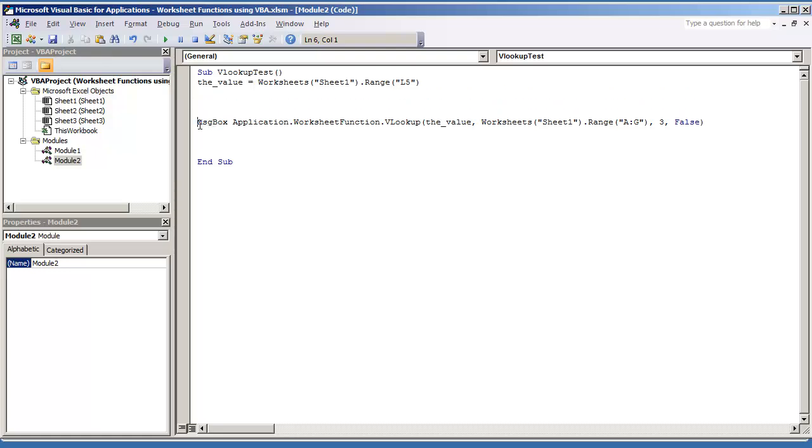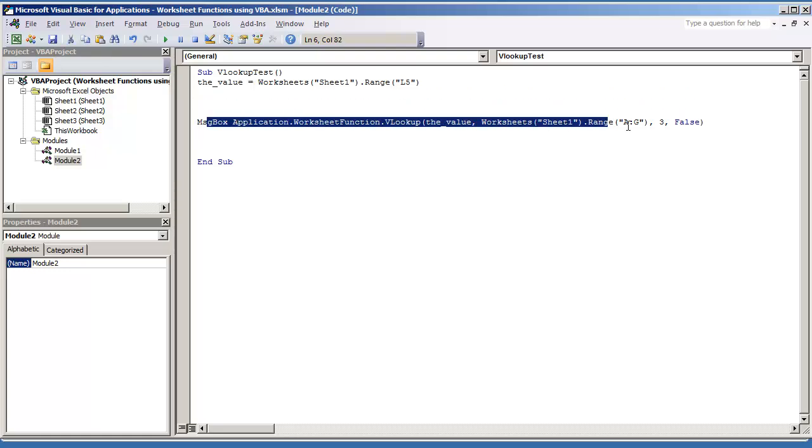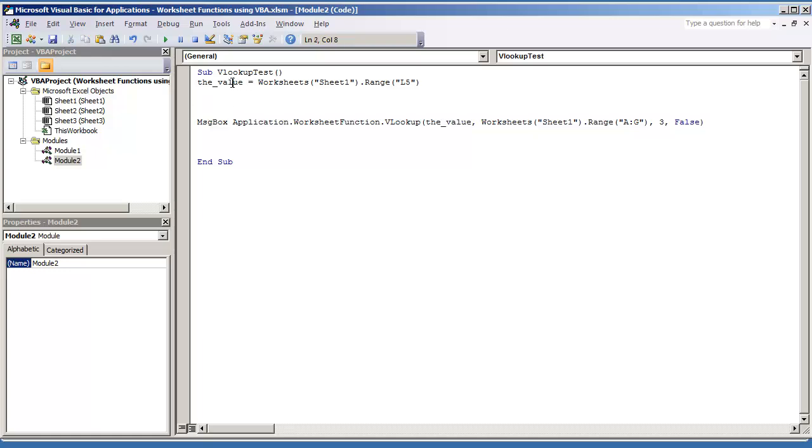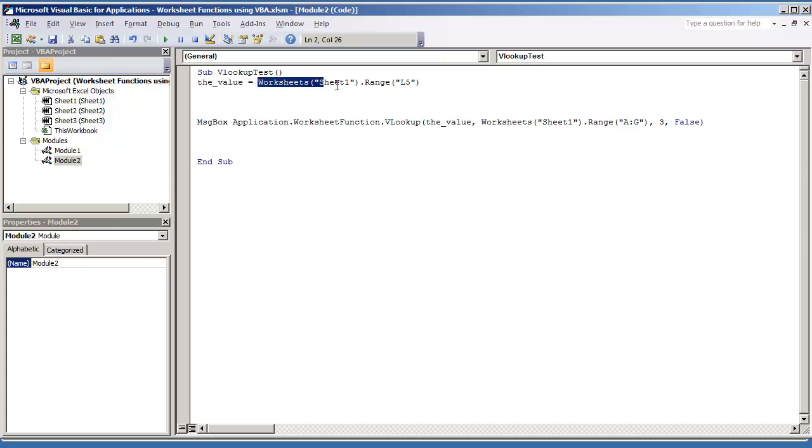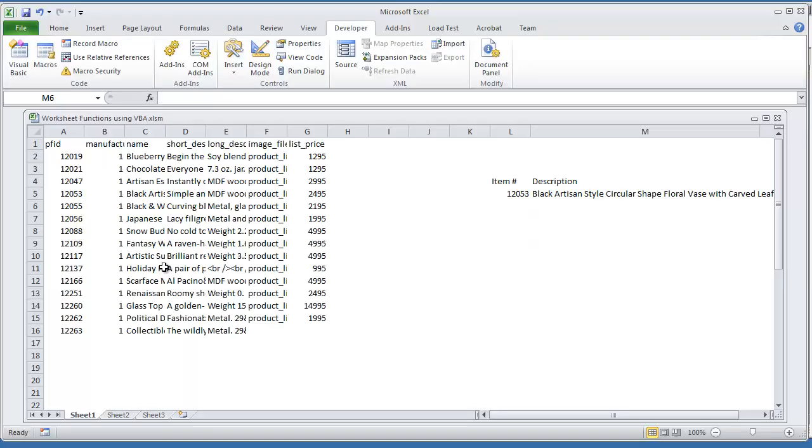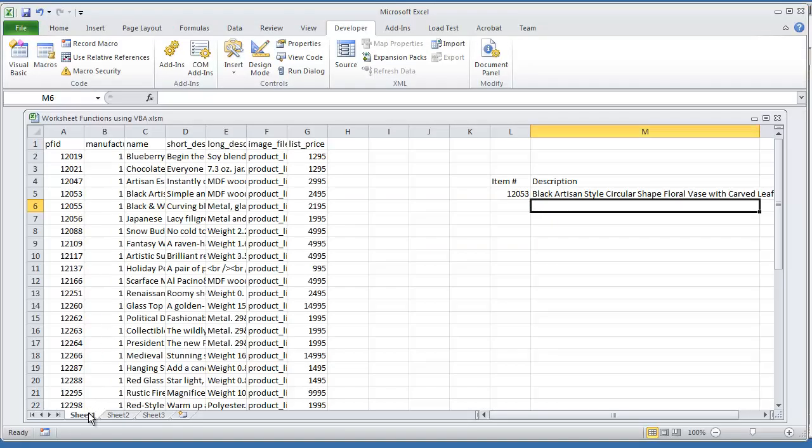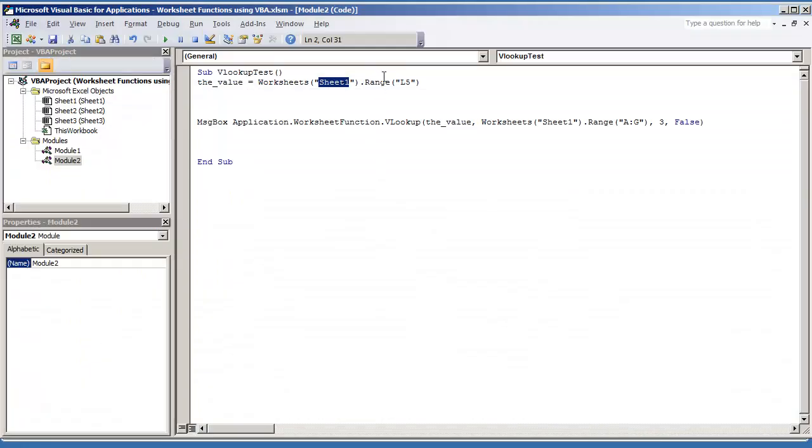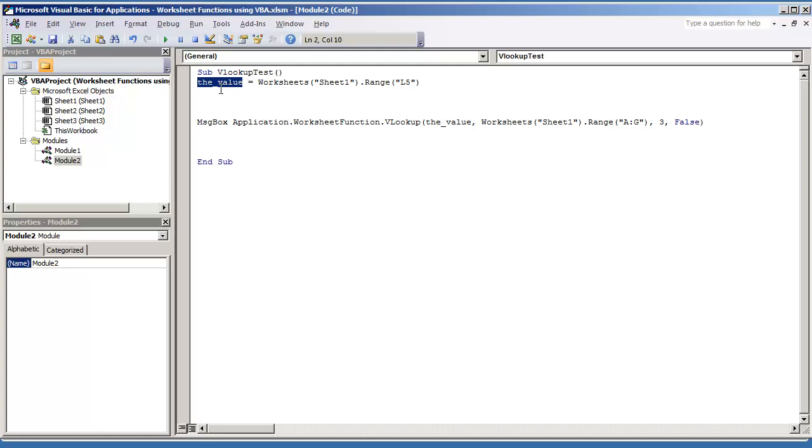This line right here is what's going to give you the VLOOKUP. But first I do the value is equal to, and I'm just creating a variable that says WORKSHEETS. I'm getting SHEET1, and I'm looking at RANGE L5. That's going to be my initial variable, and this is what I'm going to use inside the VLOOKUP function.